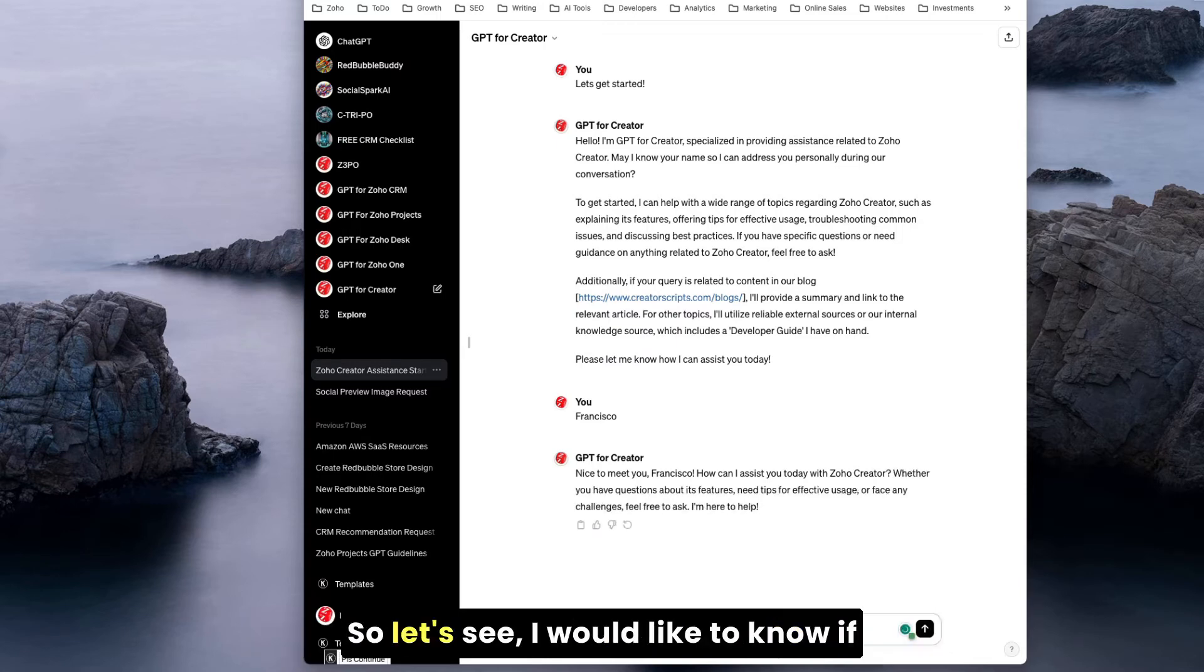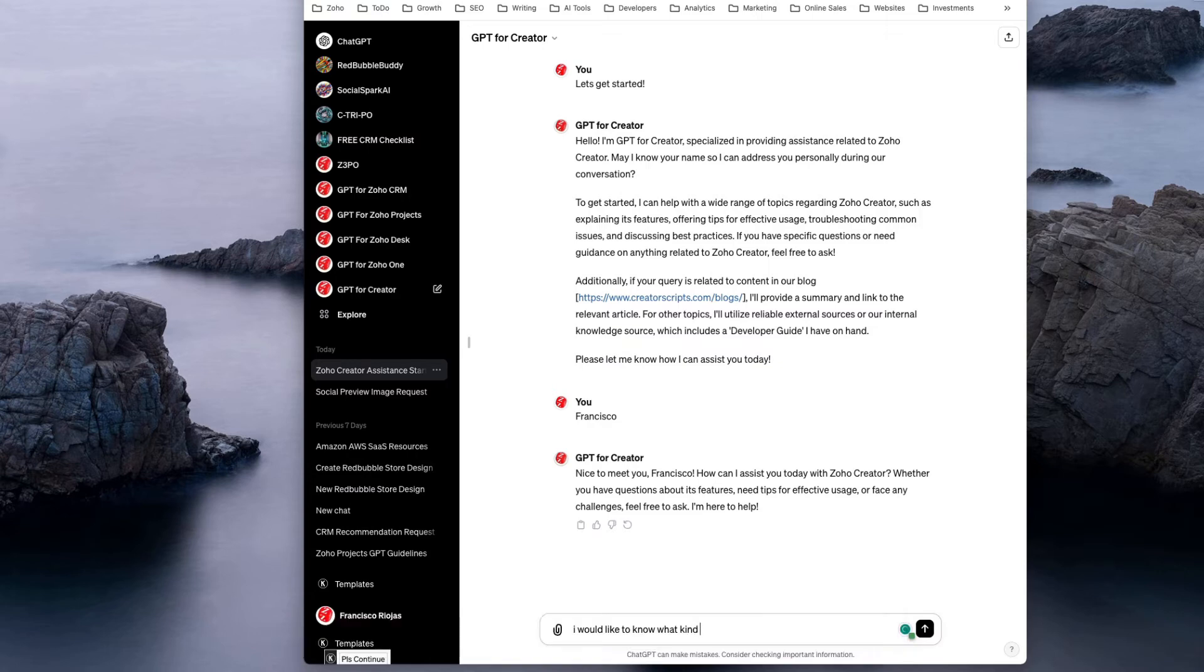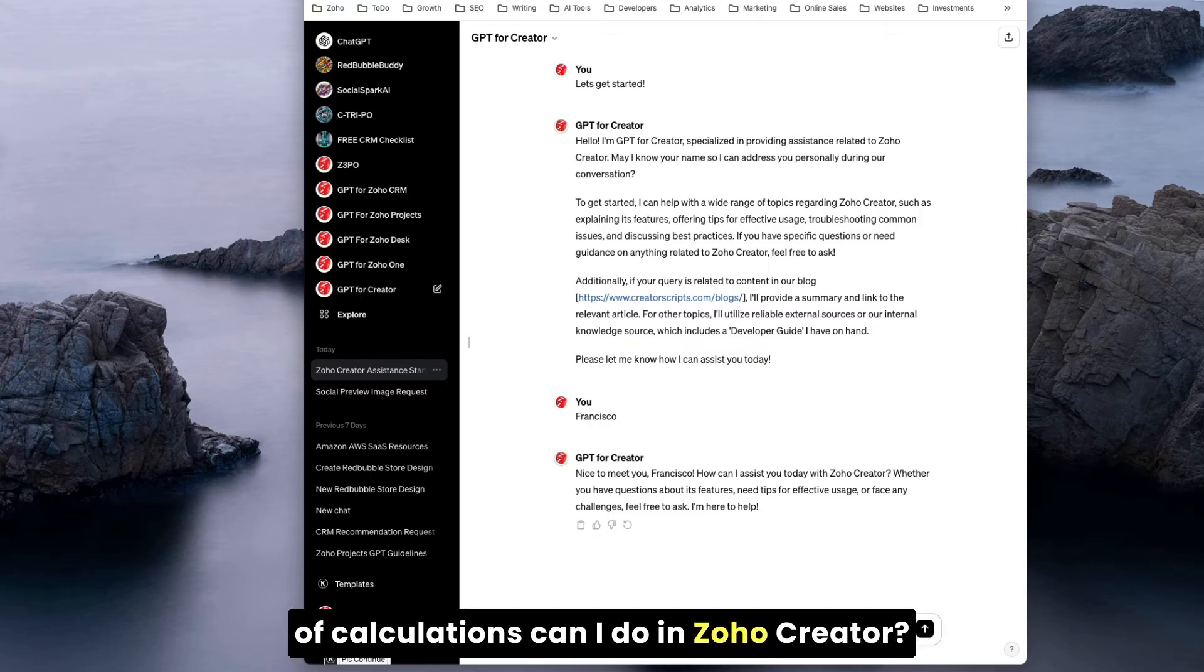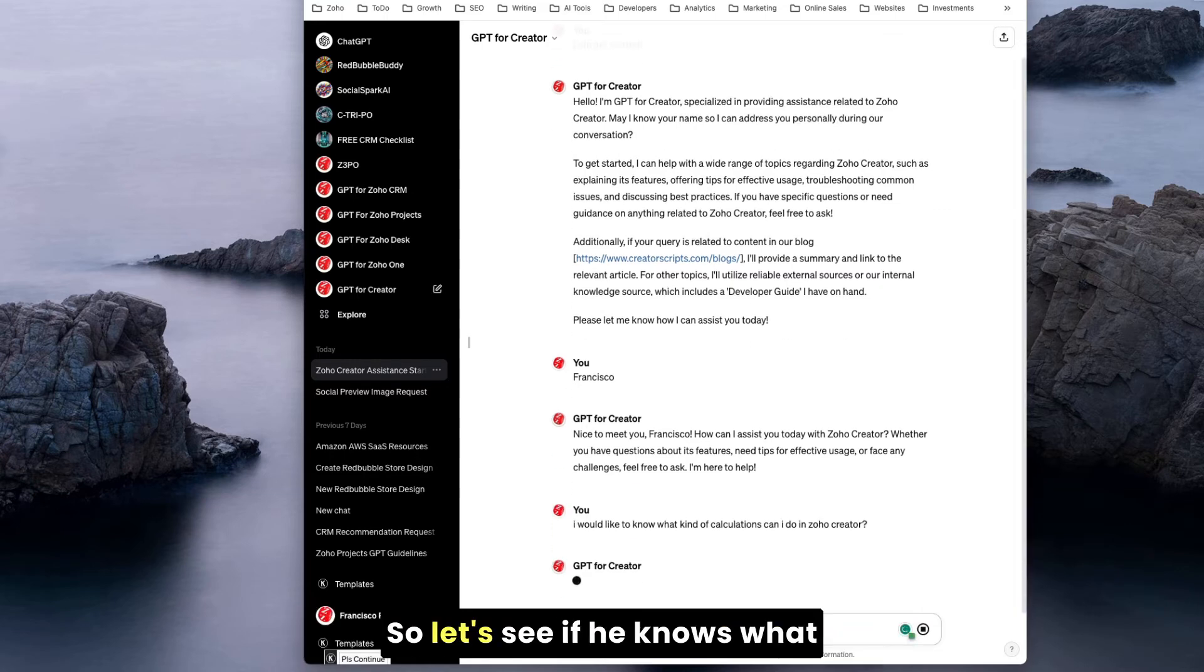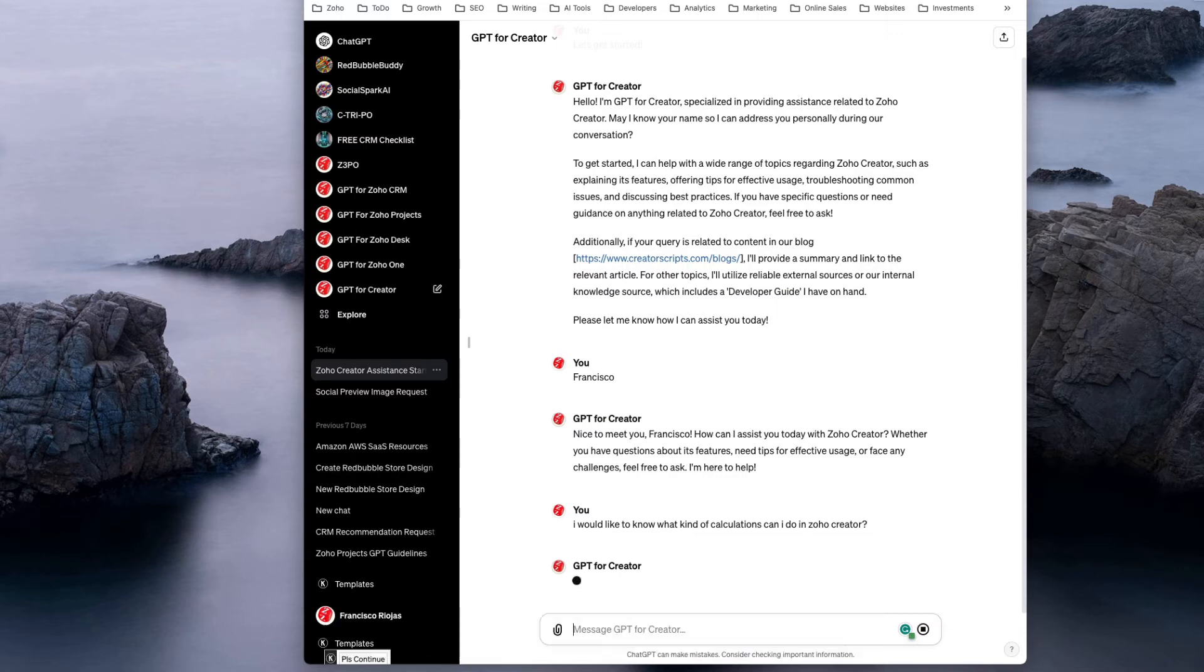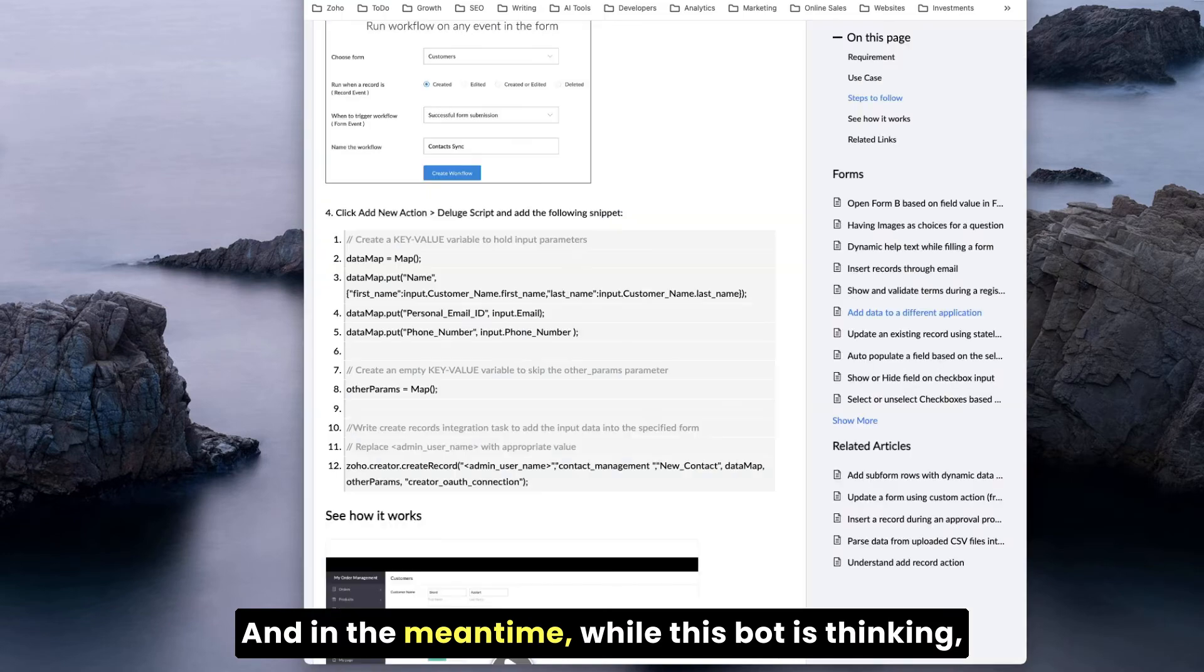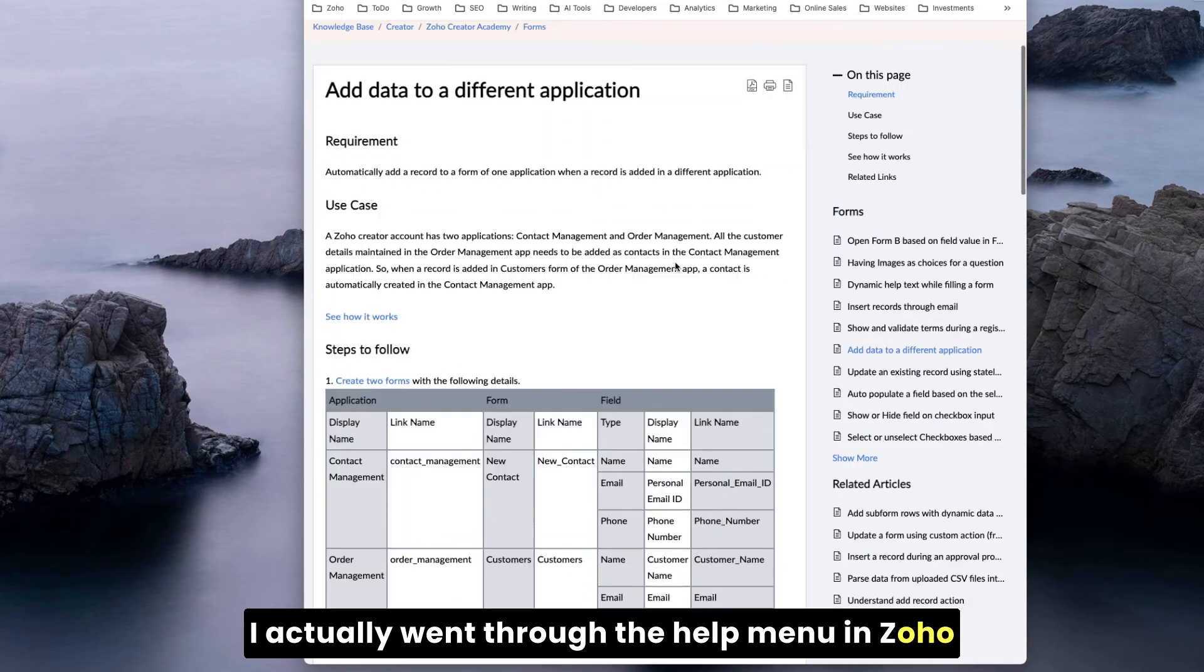Let's say Francisco. That's nice to meet you Francisco, how can I assist you today with Zoho Creator? So let's see, I would like to know what kind of calculations can I do in Zoho Creator. Let's see if it knows what those are and what the response is.